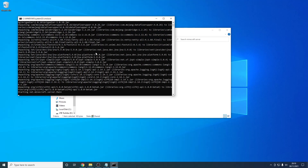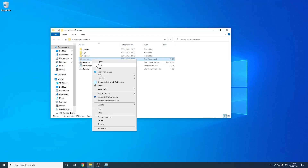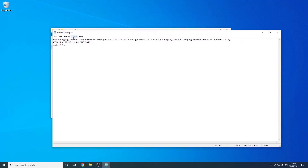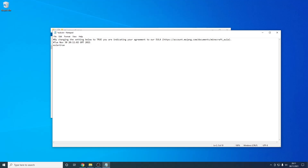Now we've opened this — as you can see it will say a bunch of stuff. However, once this is done we'll need to accept the End User License Agreement. So I'm just going to left-click it, right-click, and press Edit. As you can see it says here that by changing the setting to true, you're indicating that you agree to the EULA. I've already read this, however you can read it yourself — I'll have it linked below. So now all you want to do is change this to true.